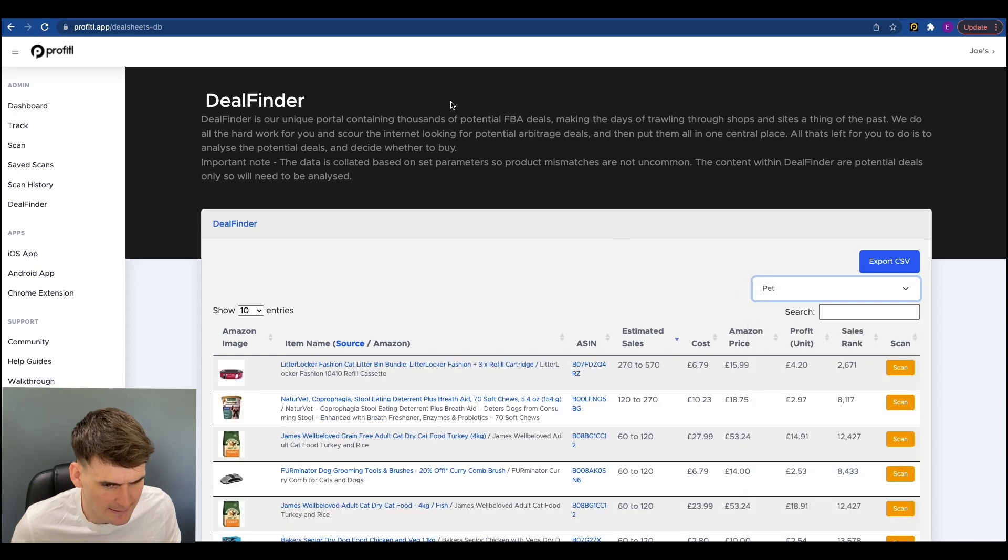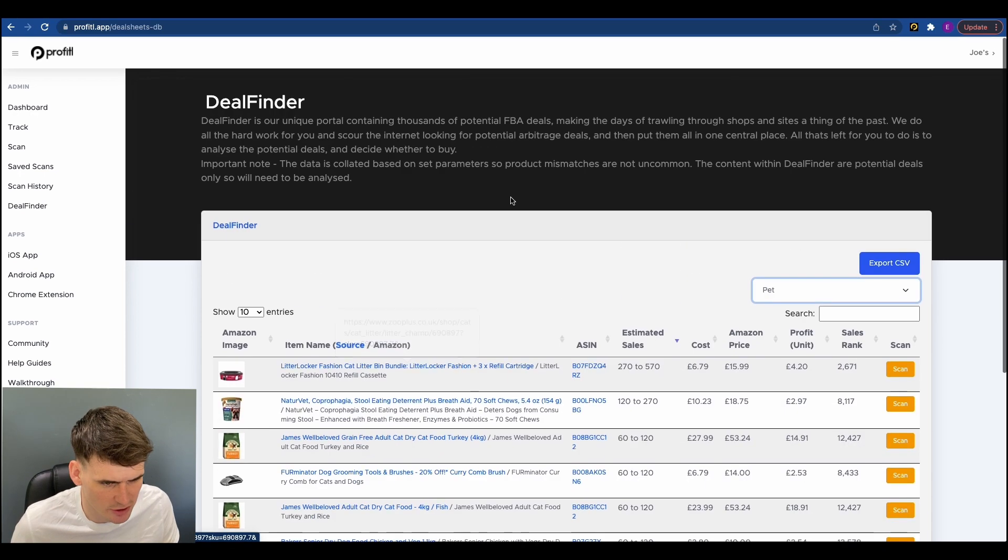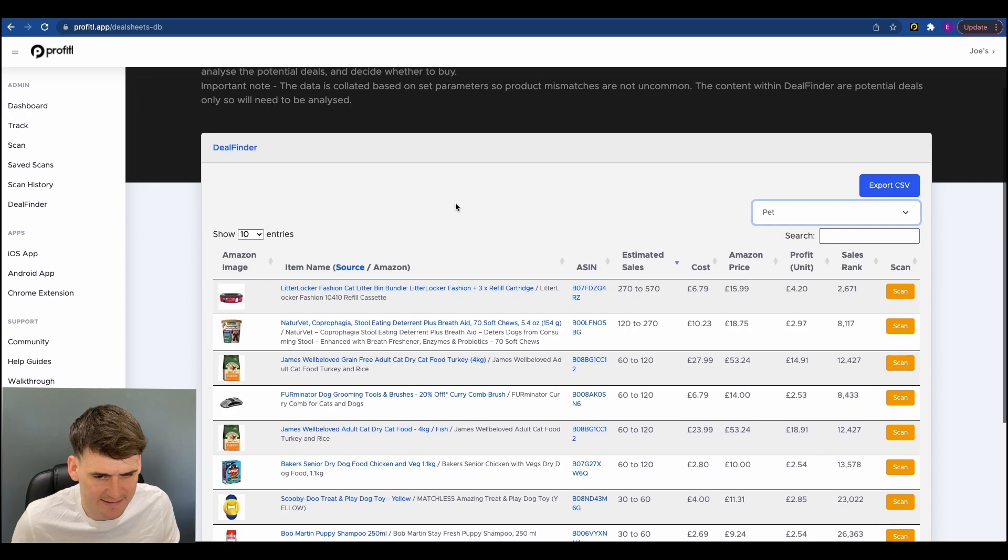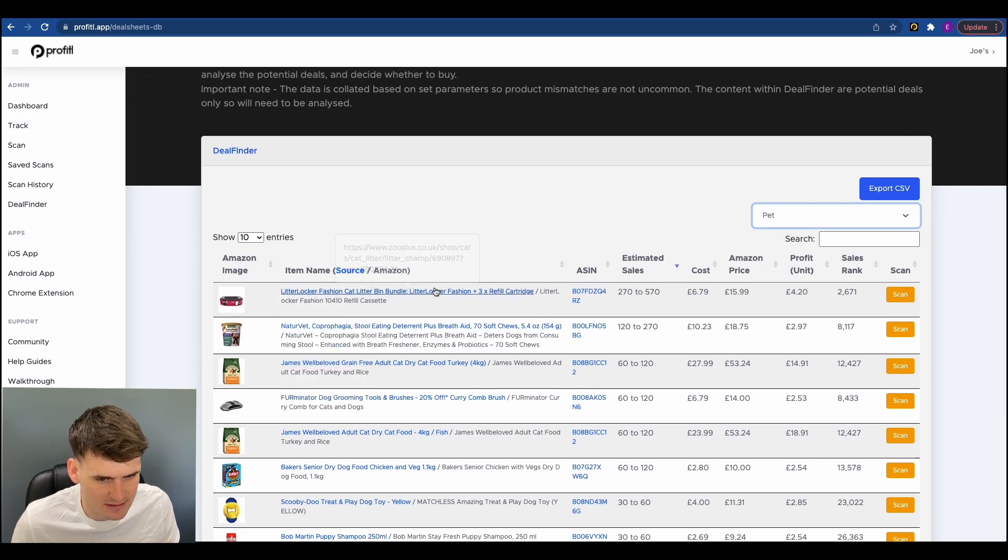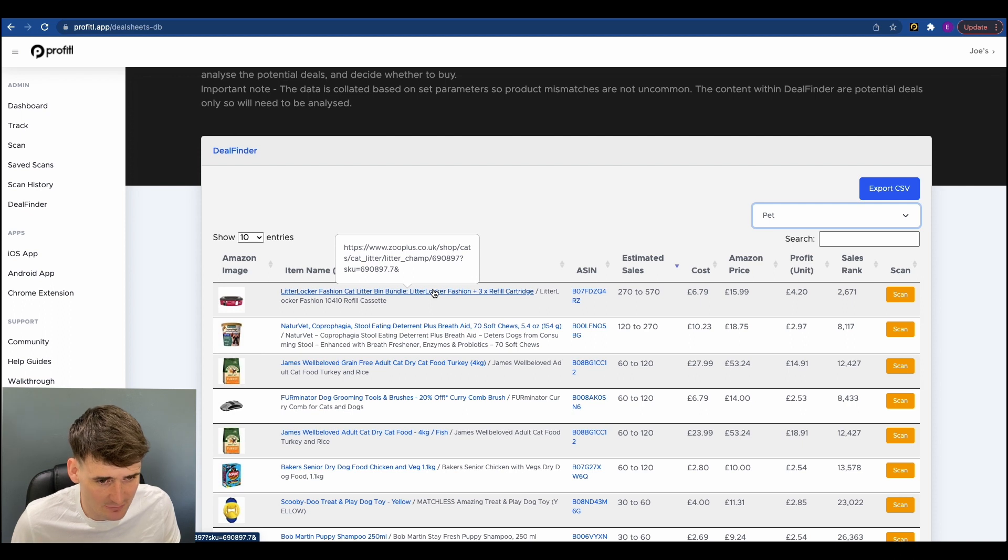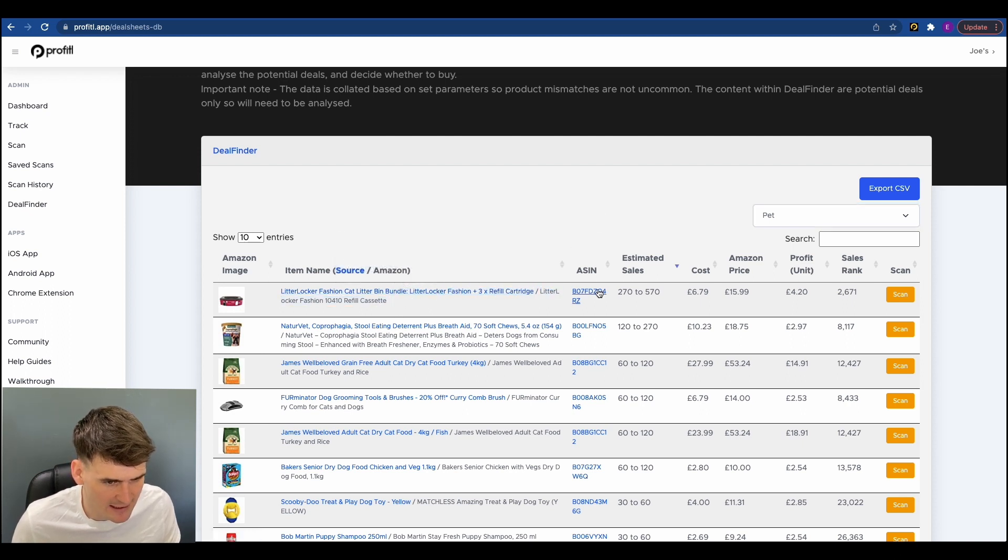So if we head over to Pet and I'll just firstly before we start looking for deals just show you all the good data you get. So you get a link to the Amazon image just here. This is the name and the link to the product where you can buy it from. This one here is the Amazon name. Here is a link to the Amazon listing with the ASIN.